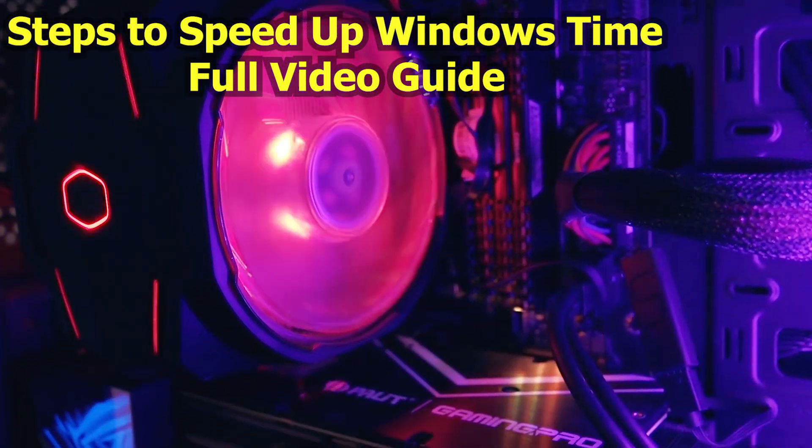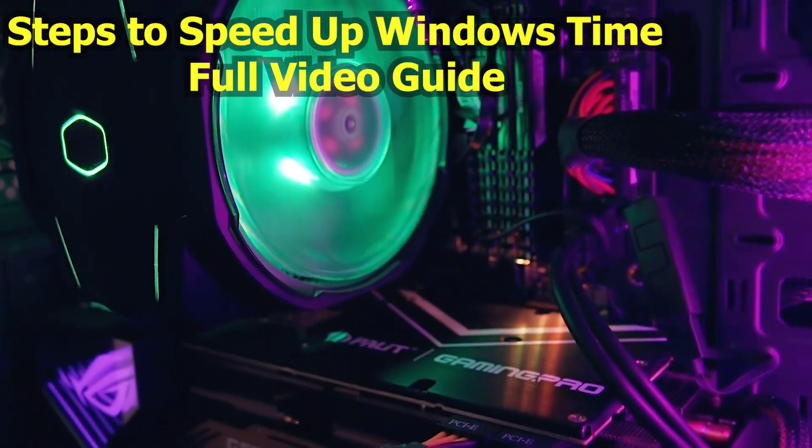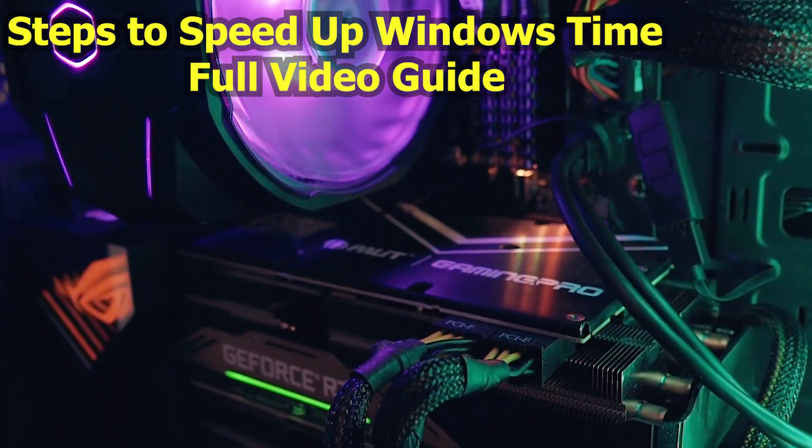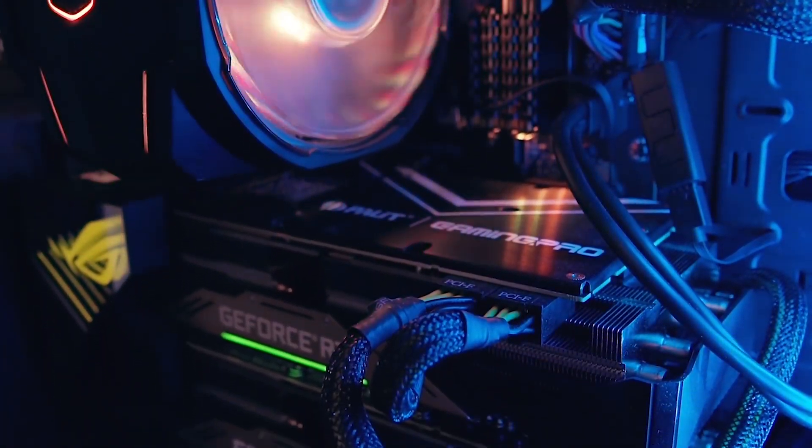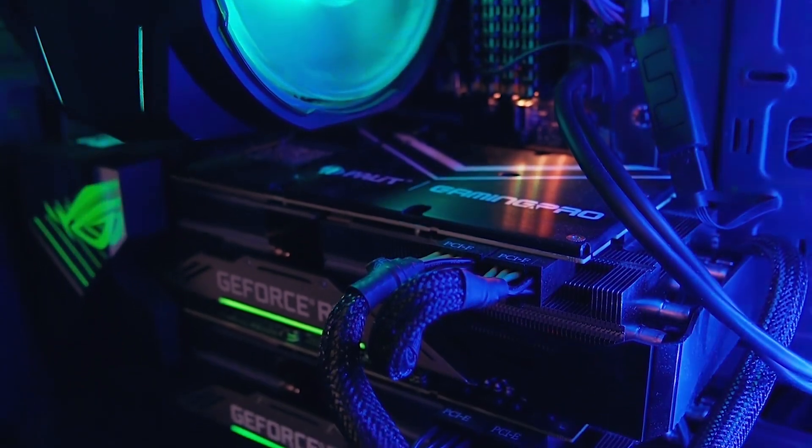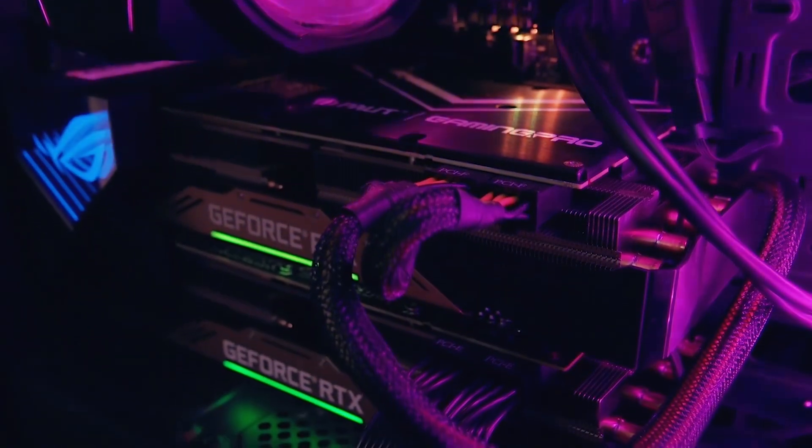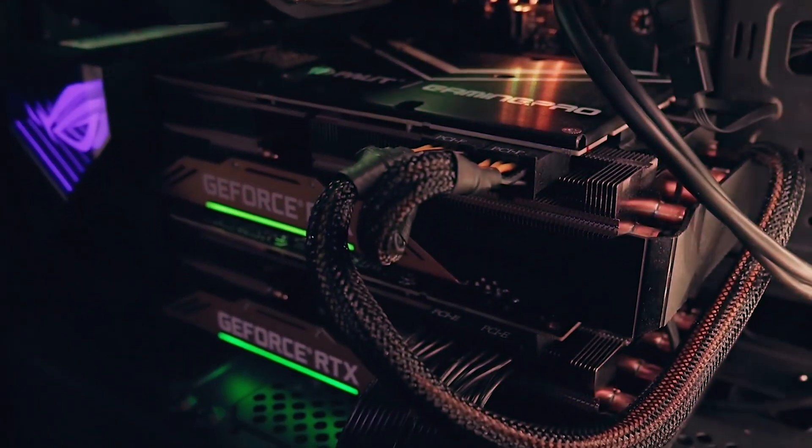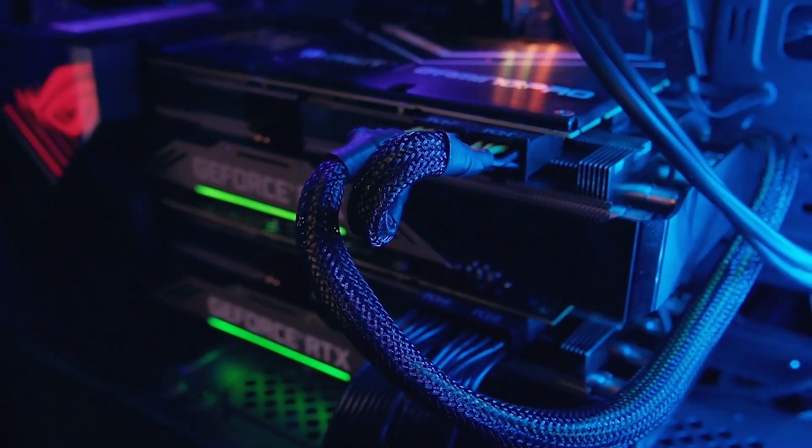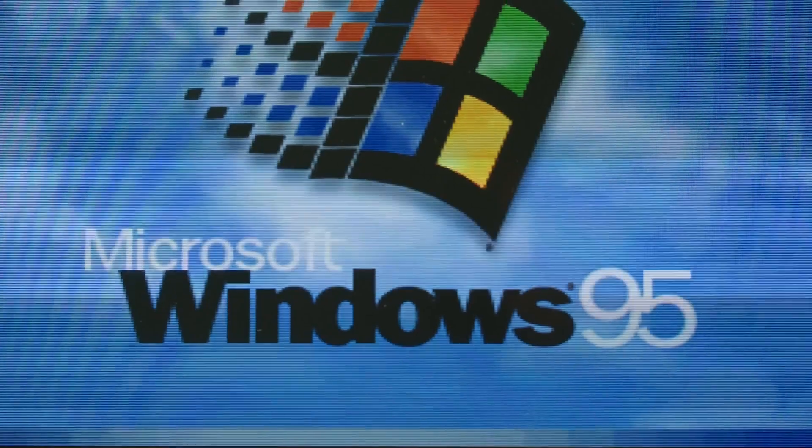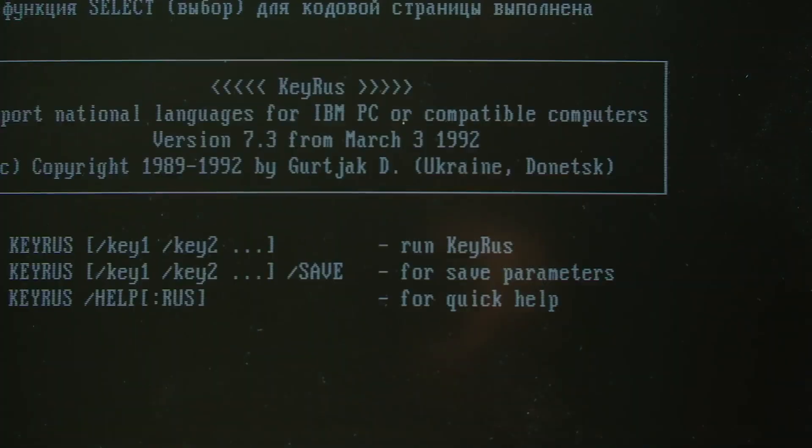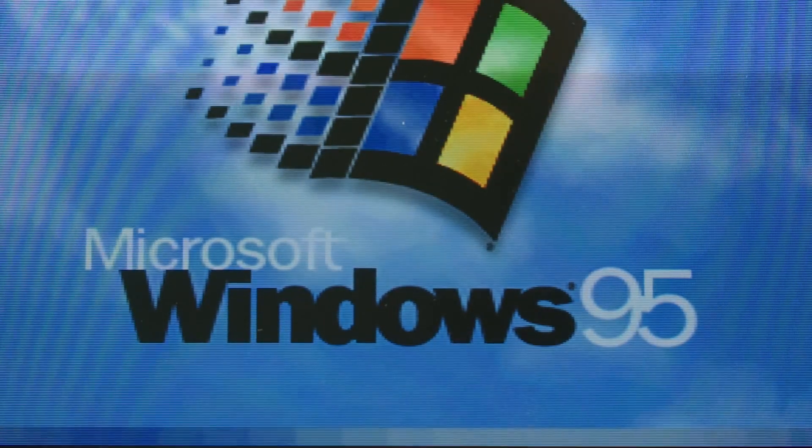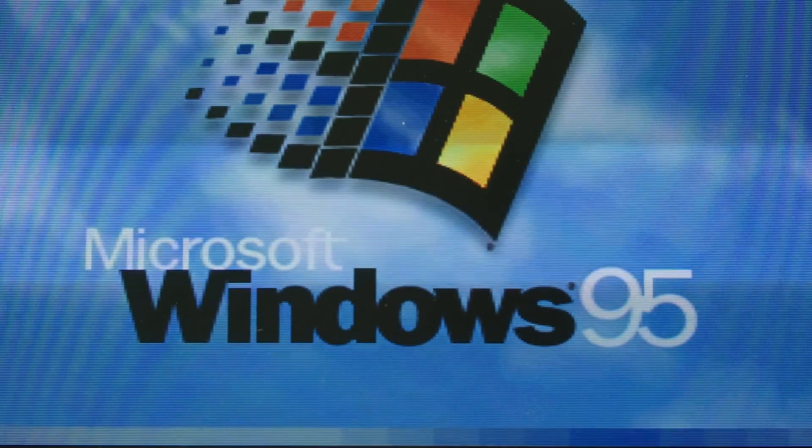Steps to speed up Windows Time - Full Video Guide. In this video, we will go through step-by-step methods to speed up Windows time, optimize system performance, and reduce delays when booting or syncing the system clock.